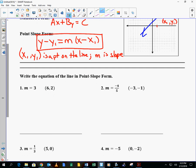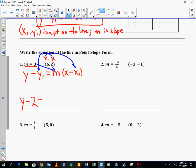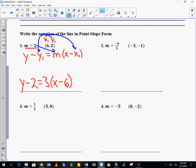Let's look at the first example. It says write the equation of the line in point-slope form. So m is 3, x1 is 6, y1 is 2. Writing y minus y1 equals m times x minus x1, I take the 3 and put it in for m, the 6 for x1, and the 2 for y1. The equation becomes y minus 2 equals 3 times x minus 6. That's the equation in point-slope form.